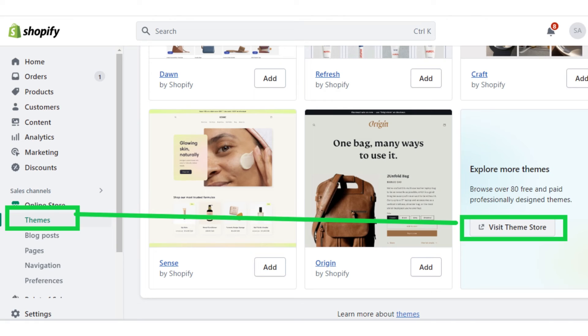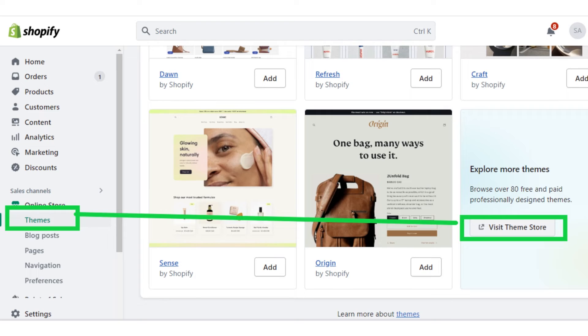Now step two is that you have to go to your online store. After going to your online store, click on the themes button, and then on the right side, select add theme.